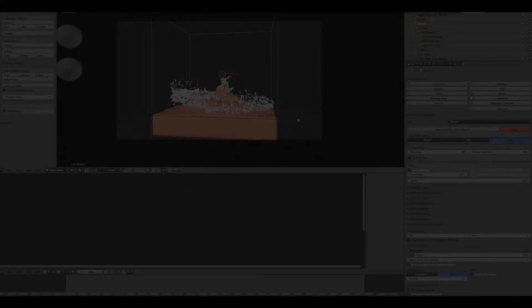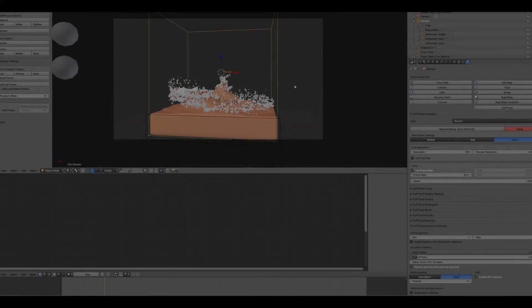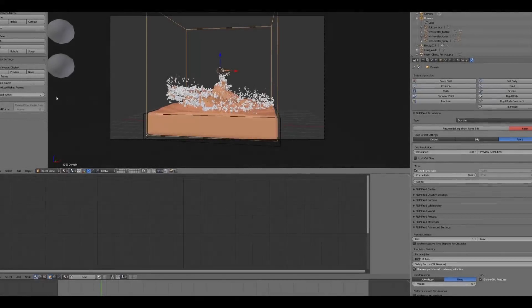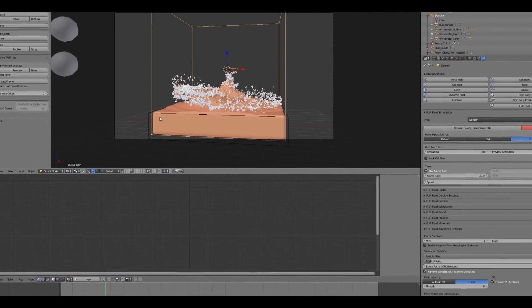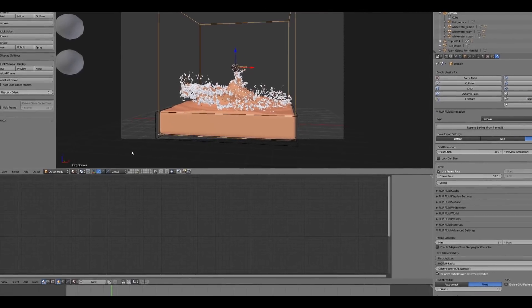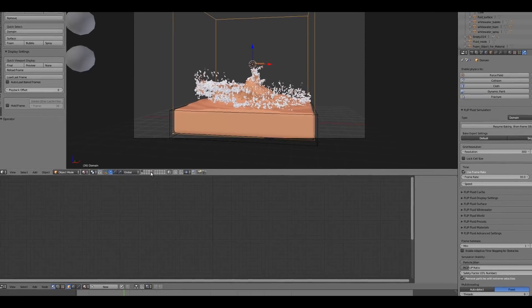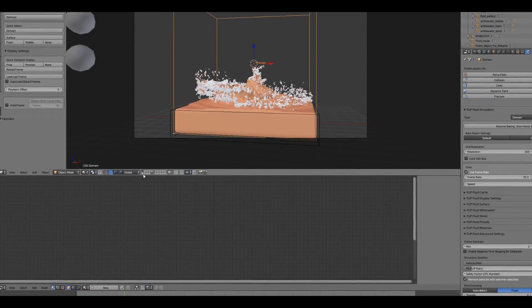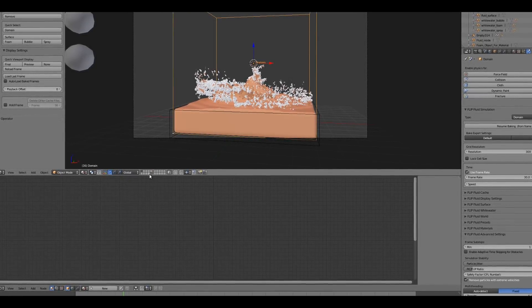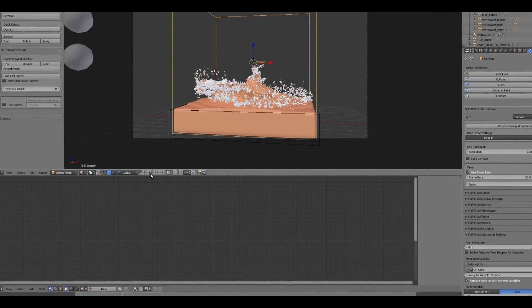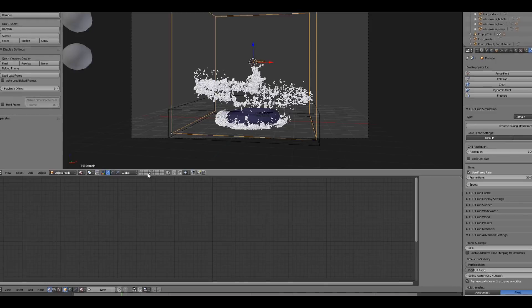We focus on creating a clever workflow. Similar to the fracture modifier, our Flip Fluids add-on organizes your simulation objects into separate layers.